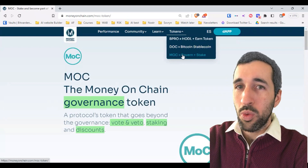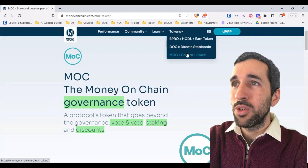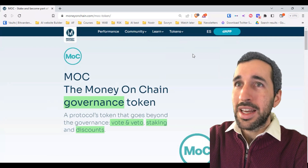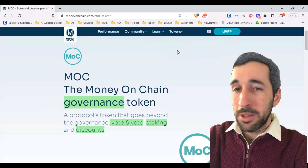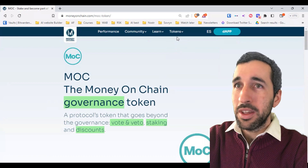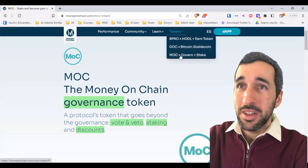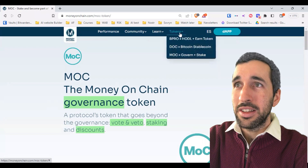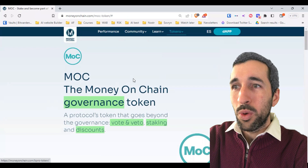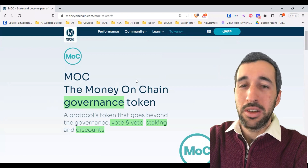We're going to go into each one specifically in future videos, but this gives you a nice overview of the Money on Chain platform. It helps many different people — and if you're like me, I have all three of these tokens, depending on the strategy you're going for at any particular time.